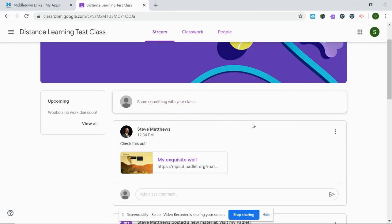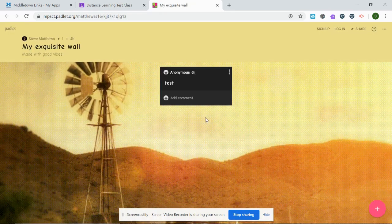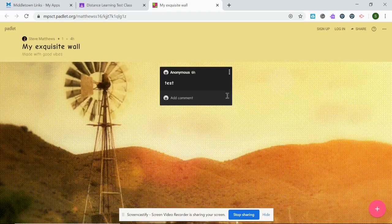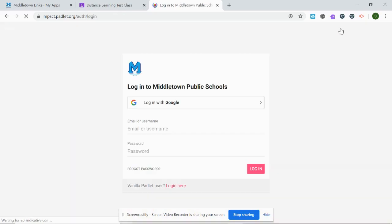So if I'm in Google Classroom here and I click on a teacher's Padlet link, this is the Padlet wall. If I look in the upper right, I'll see that it says login. That means I am not currently logged in, so I have to click login.